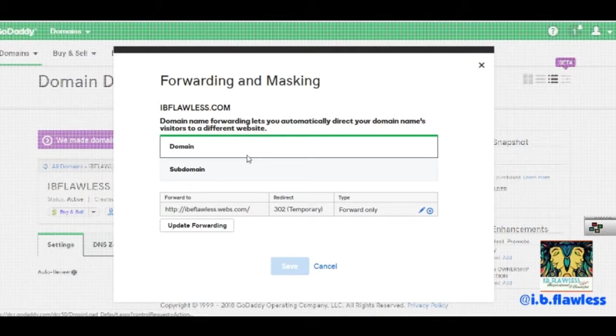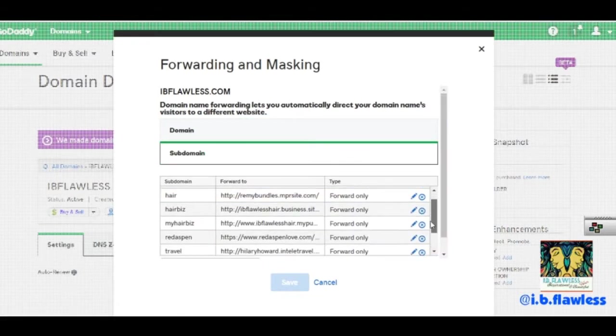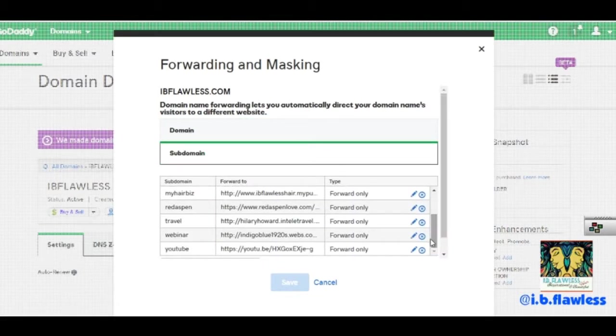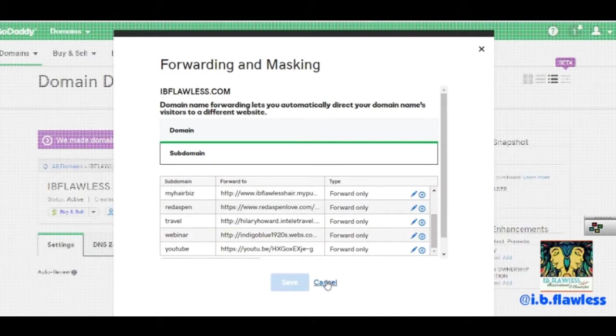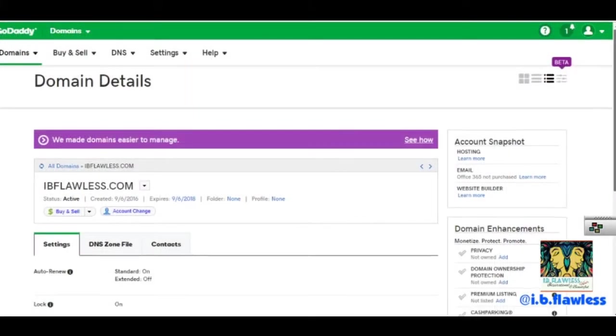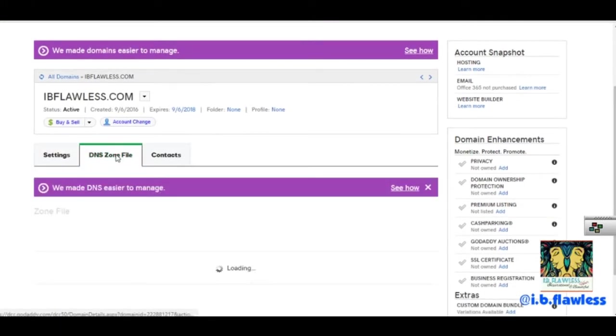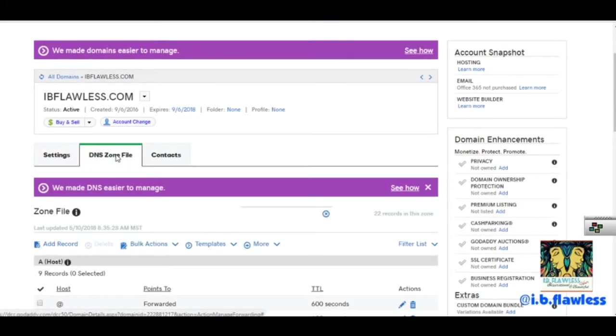We're going to click manage connection. This is still the GoDaddy website. Last week we created our subdomains so our website can be forwarded to different places. The place where we're going to work today is the DNS zone file.